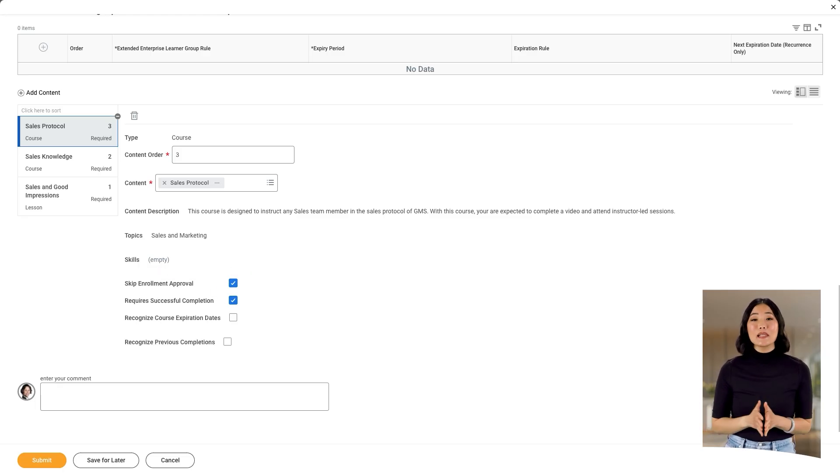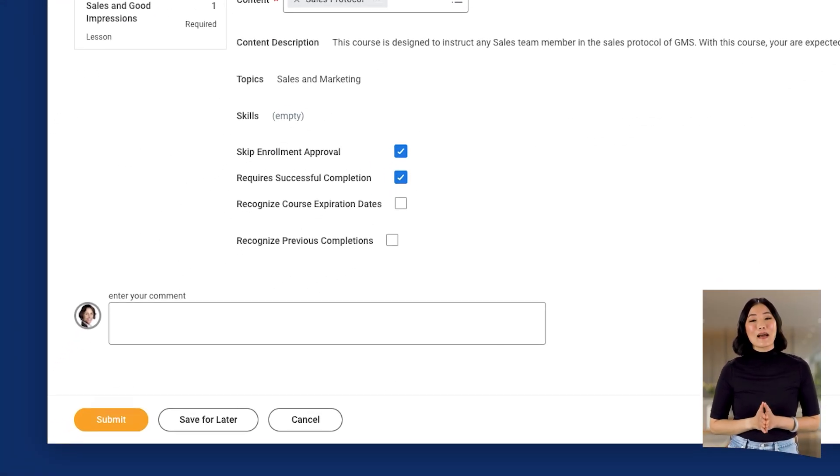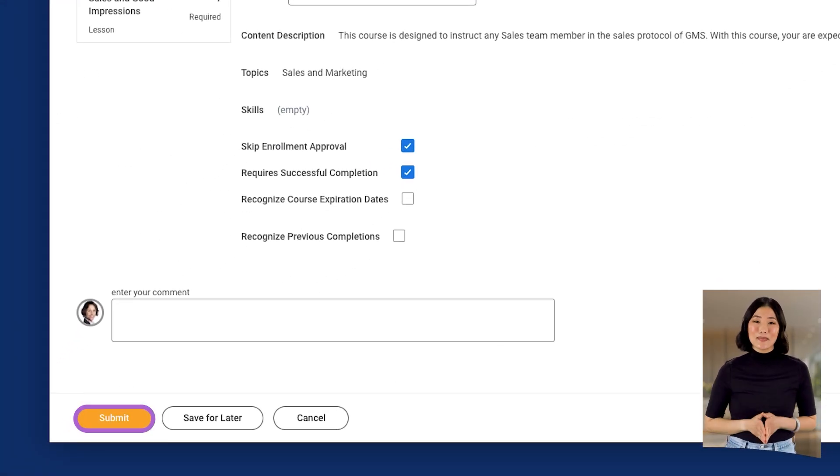With the program details finalized, Deborah selects Submit. The Learning and Development team can now include this program in a mass enrollment or a learning campaign to distribute to new hires as part of their onboarding journey.